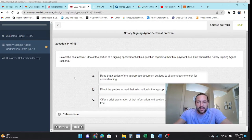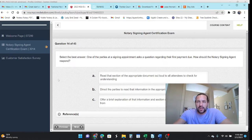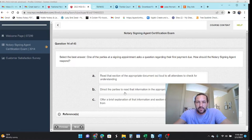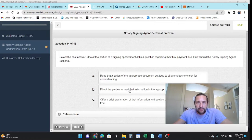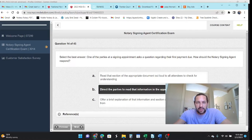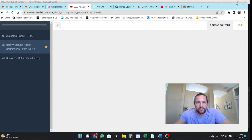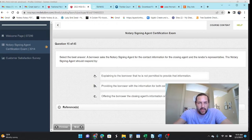One of the parties at the appointment asks the question regarding their first payment due. How should you respond? Well, there's usually a first payment letter or a note. So direct the parties to read the information in the appropriate document, the first payment letter.